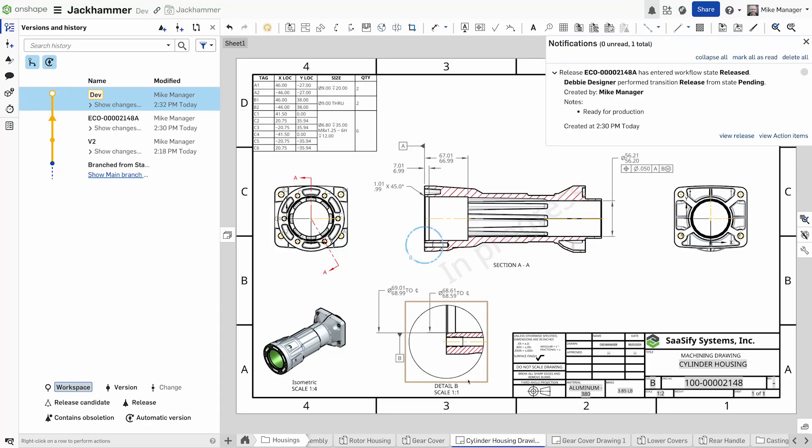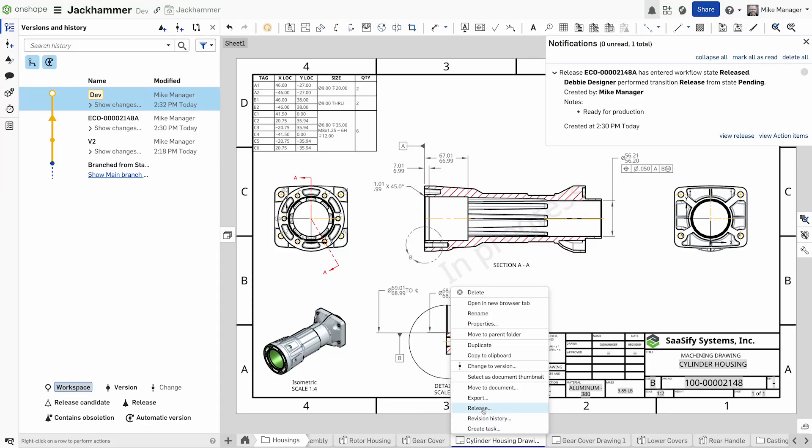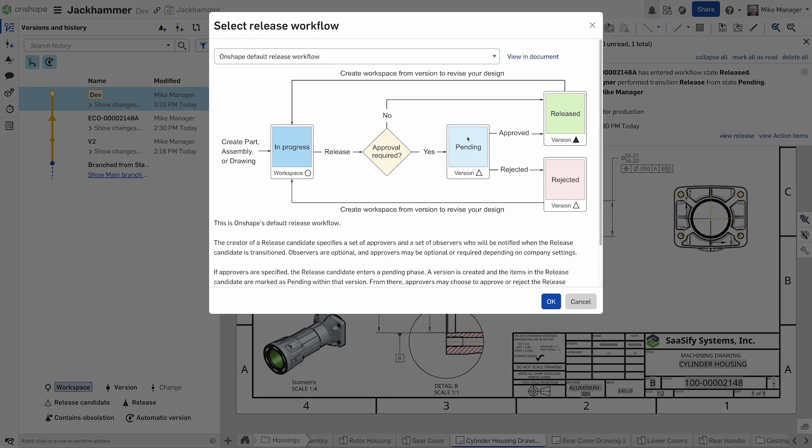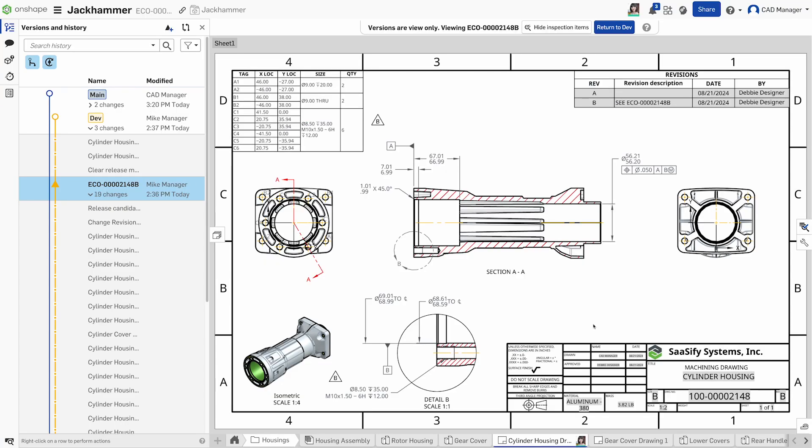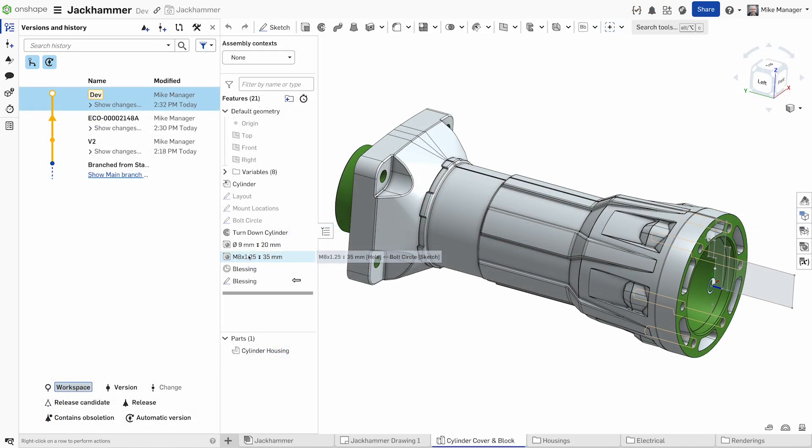Onshape has transformed the way engineers manage releases by implementing an agile, non-blocking release management approach, a significant improvement over traditional file-based PDM systems.